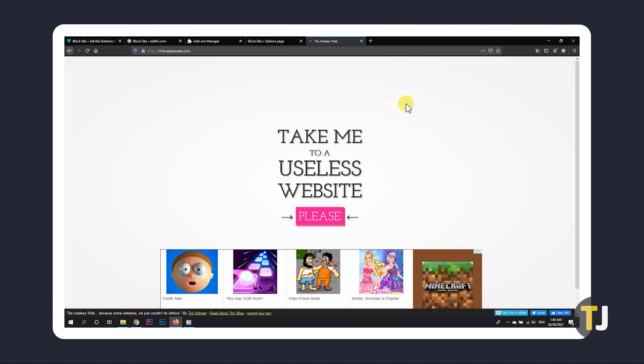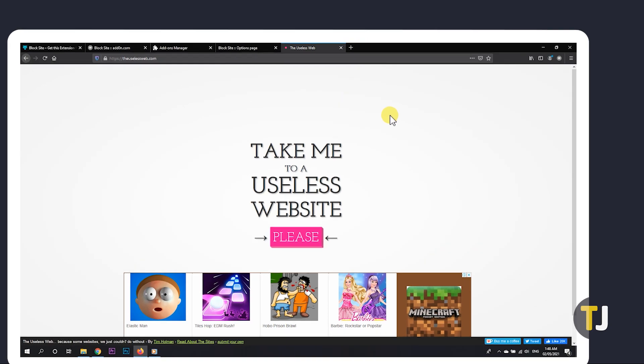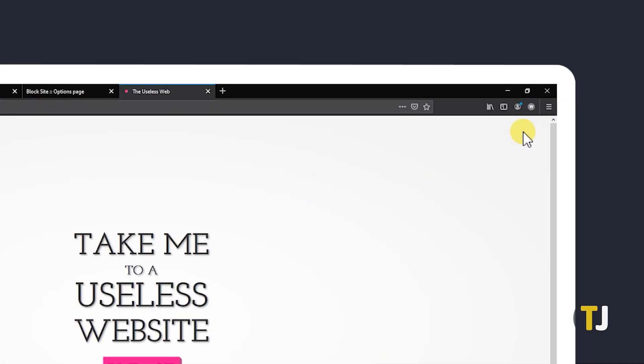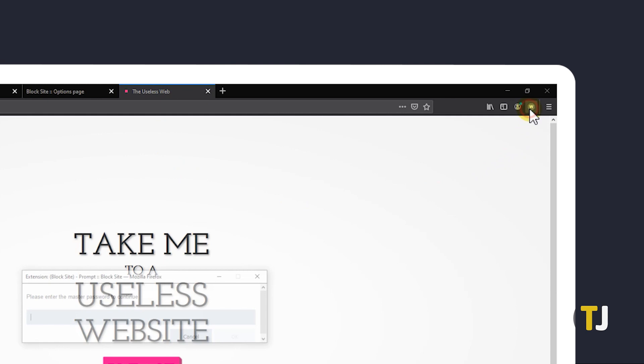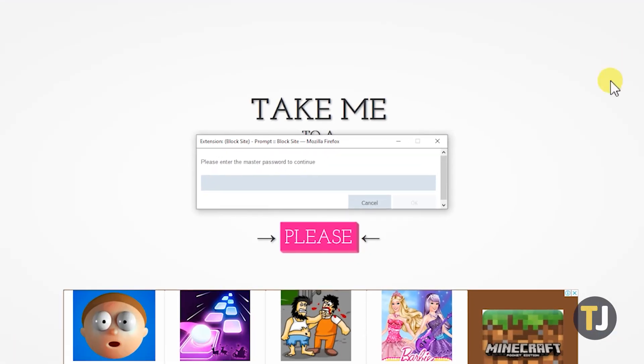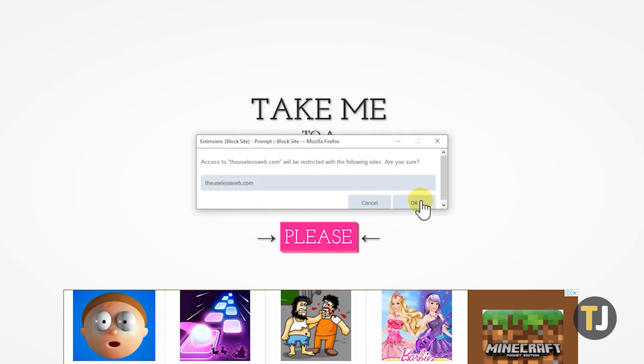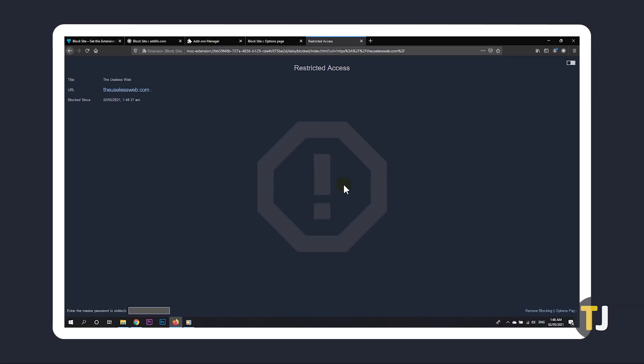To block a site using the extension, head to the site you want to block and click on the enclosed W icon again. You'll be asked to enter the password you've set to continue. Enter it and the pop-up will notify you that the website you've chosen and any URL bearing the keywords typed below will be restricted. Click OK to proceed and you're all set.